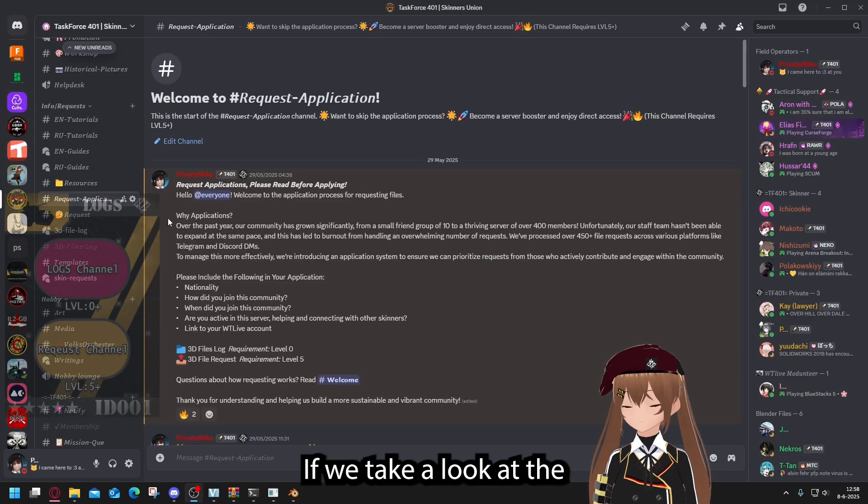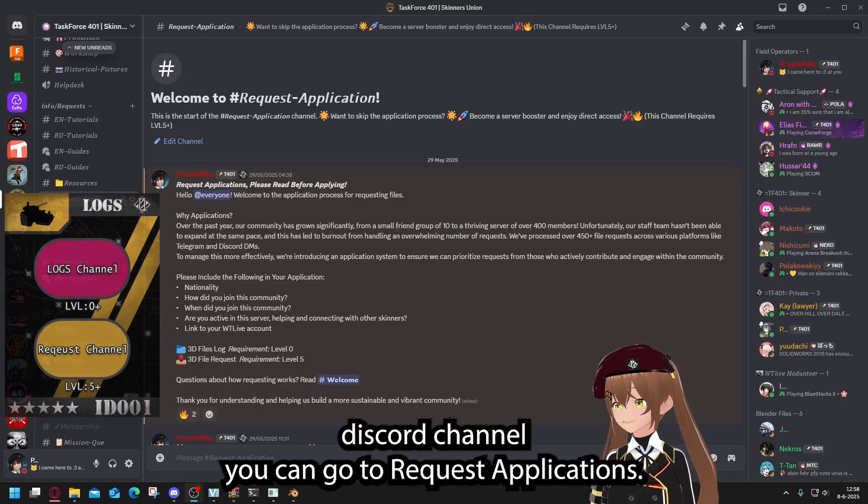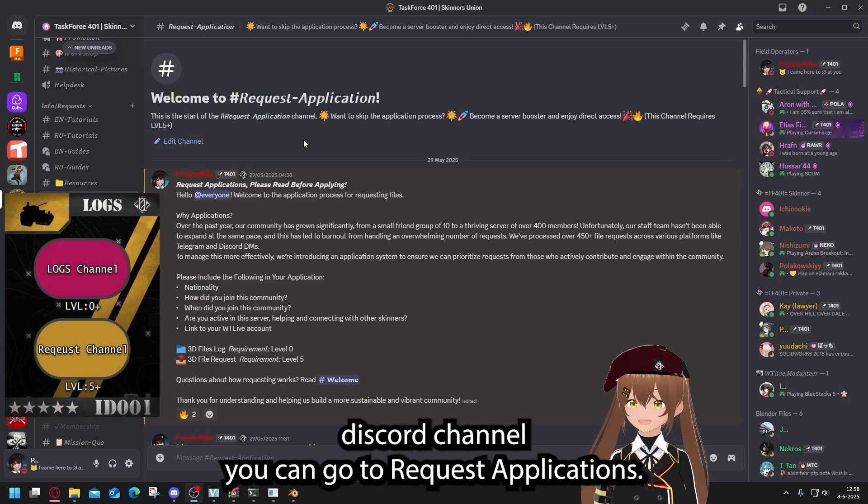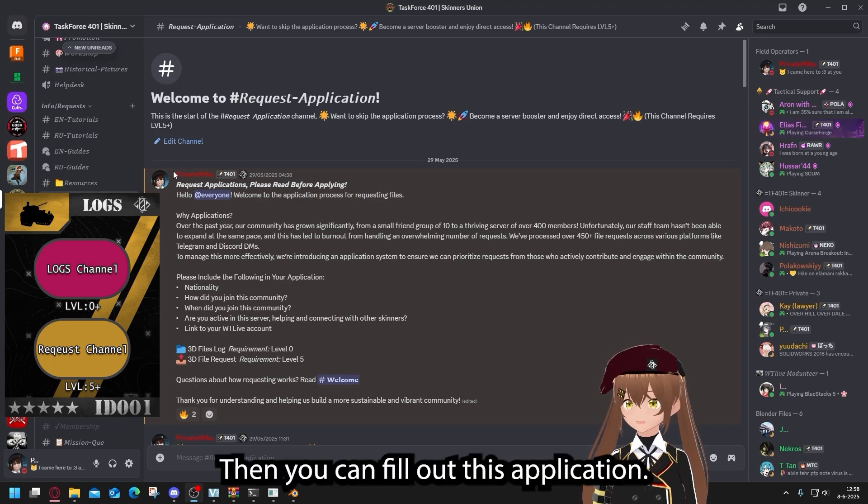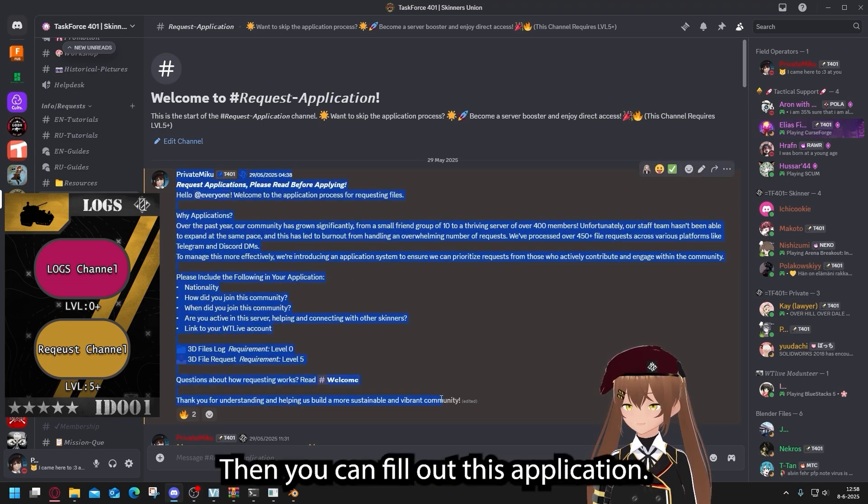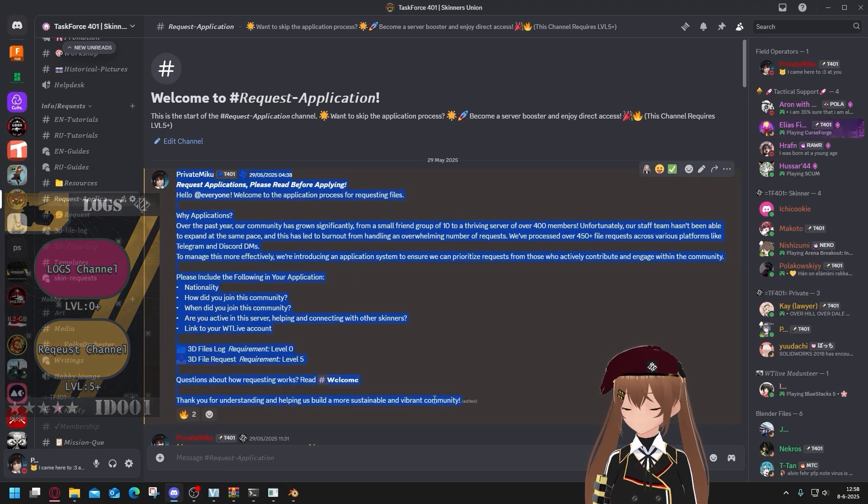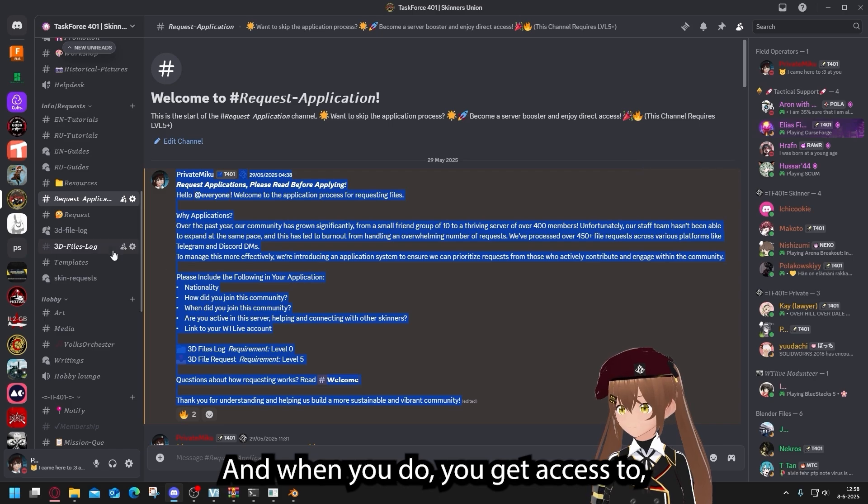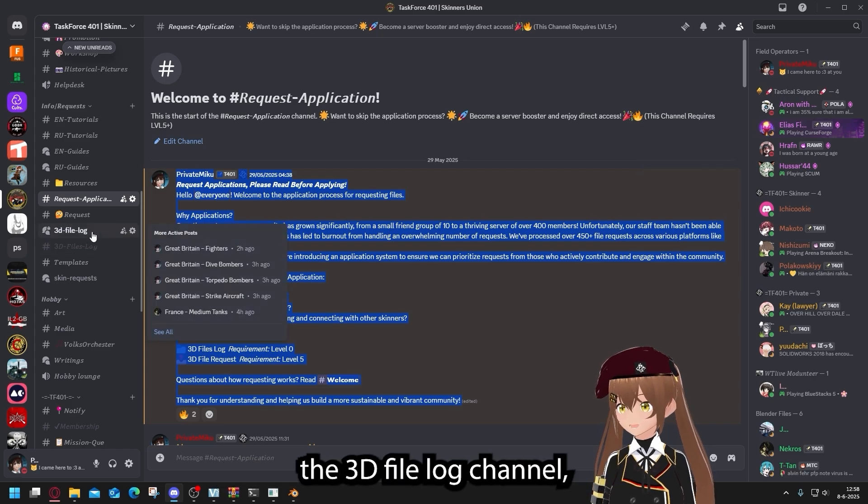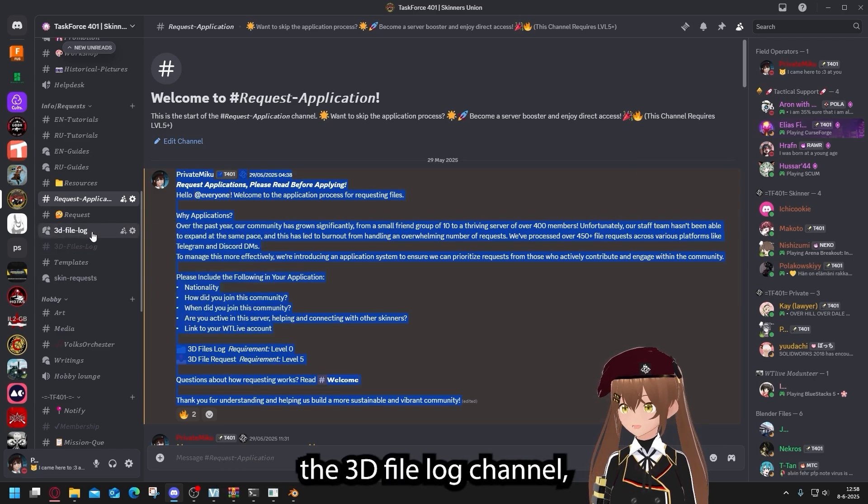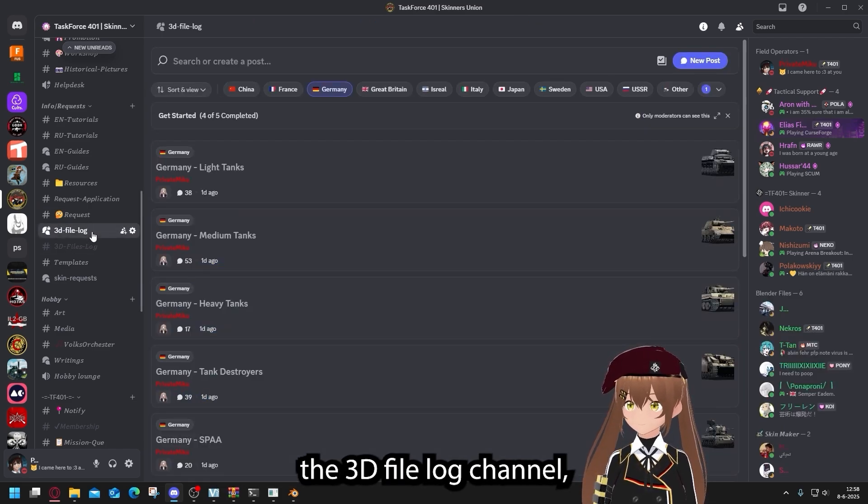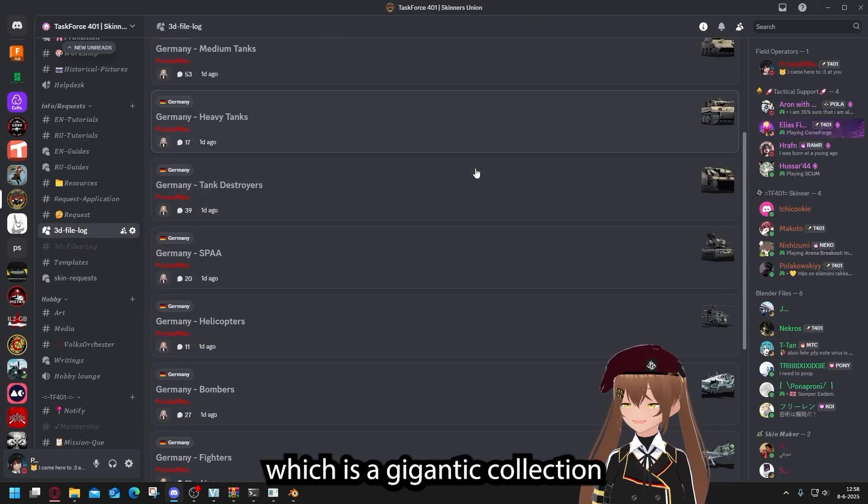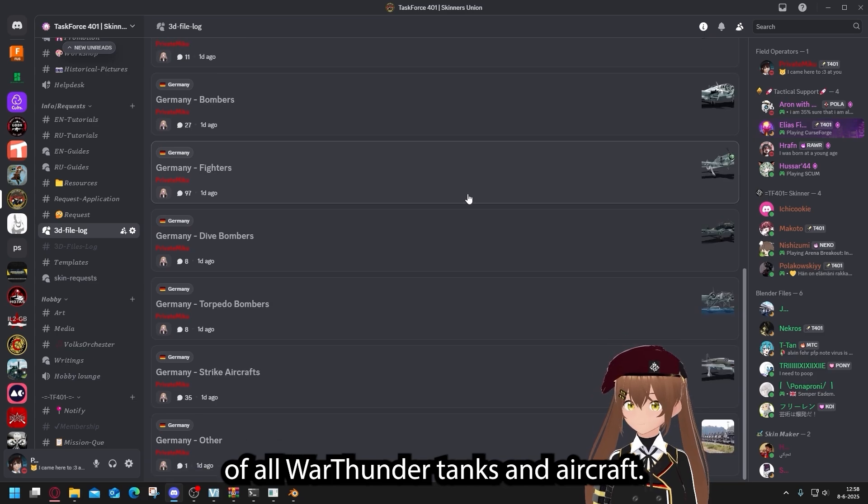If we take a look at the Discord channel, you can go to request applications. Then you can fill out this application. And when you do, you get access to the 3DL file log channel, which is a gigantic collection of all War Thunder tanks and aircraft.